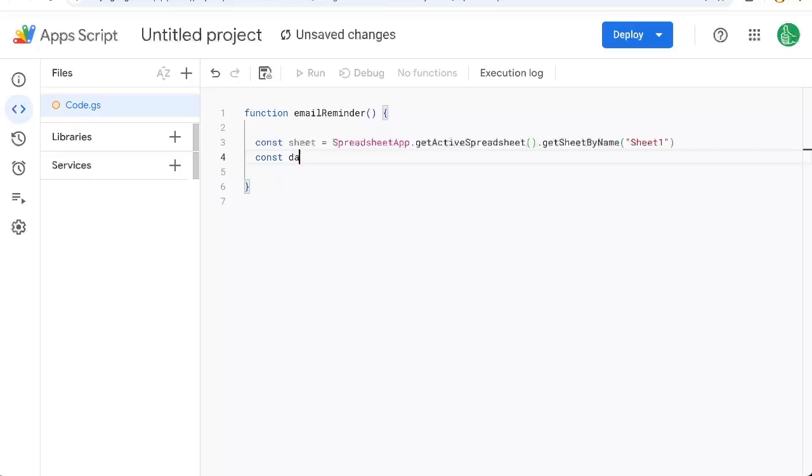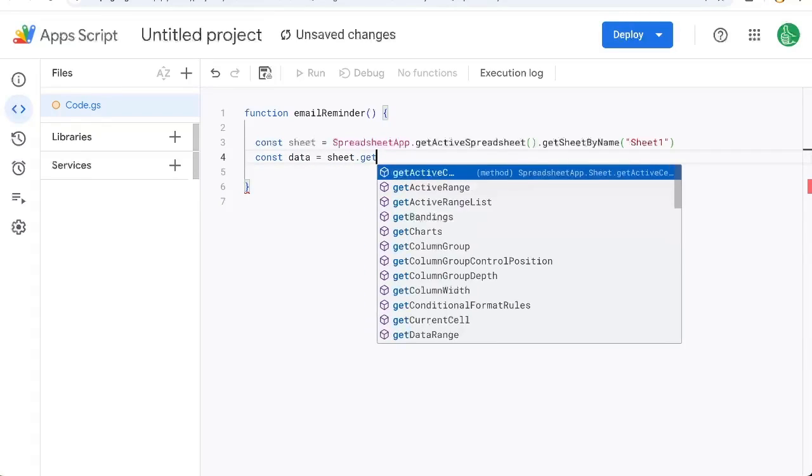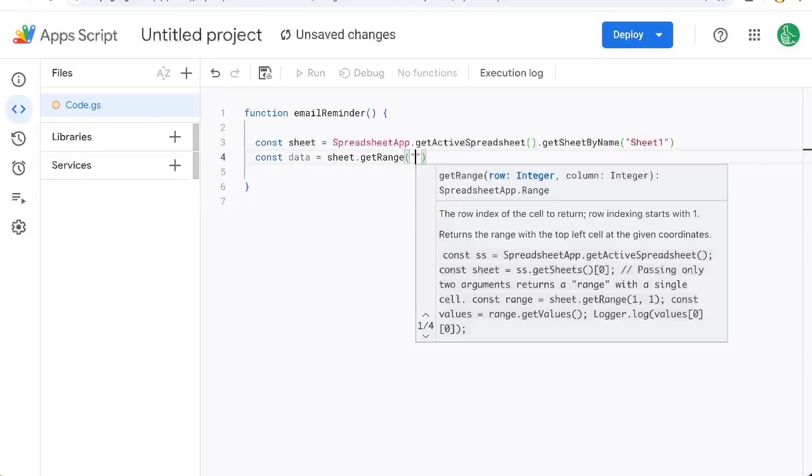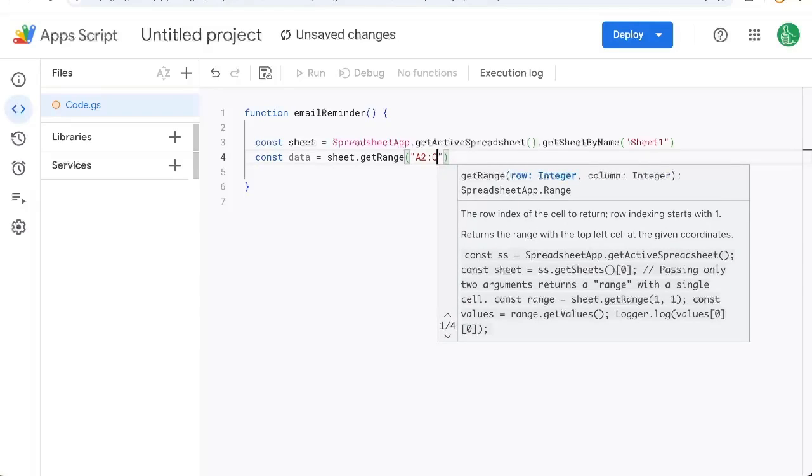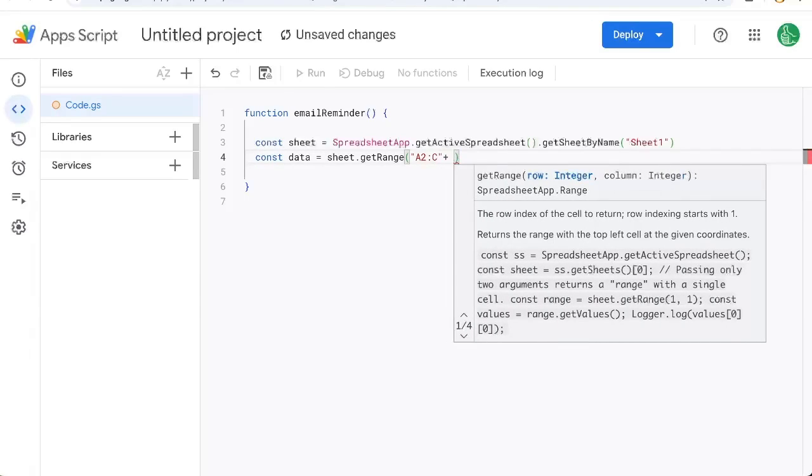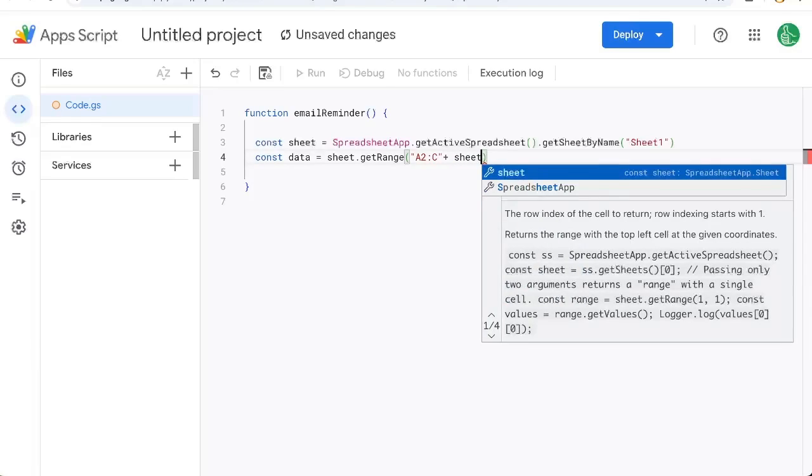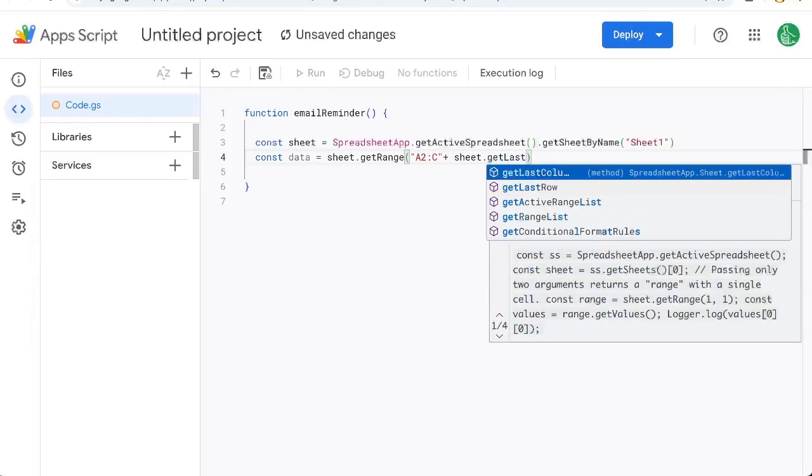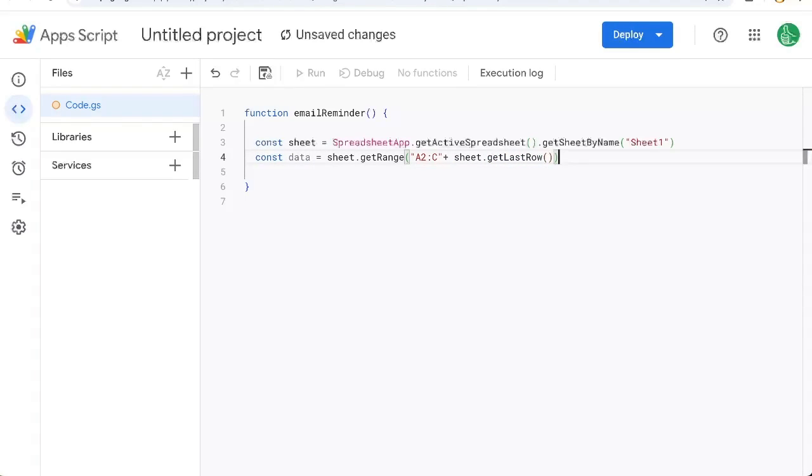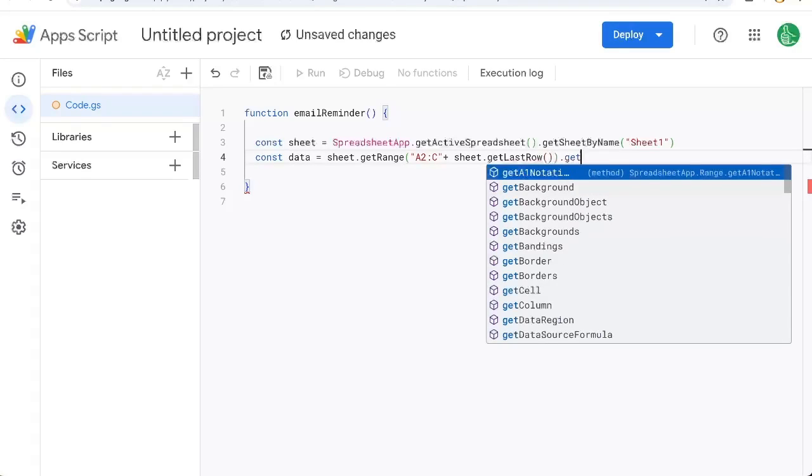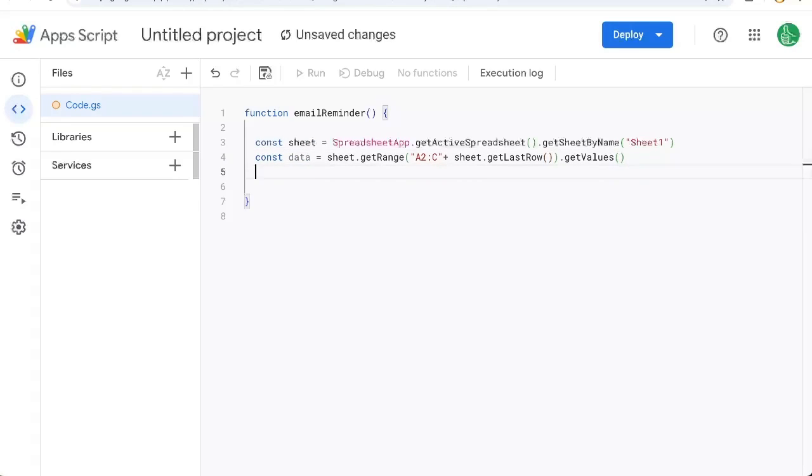And then we're going to need the data, which is going to be sheet.getRange. And it's going to be A2 colon C, and then we can also do plus, we need the number of the last row. So it's sheet.getLastRow. And then outside of this get range, we're going to do getValues. So we're going to get all of the values in the A column to the C column.